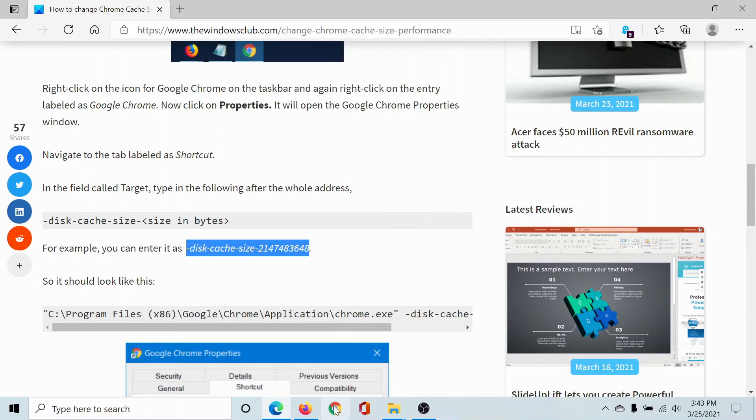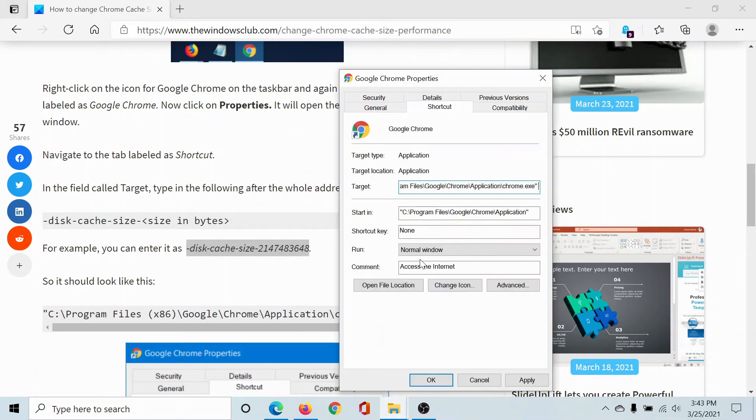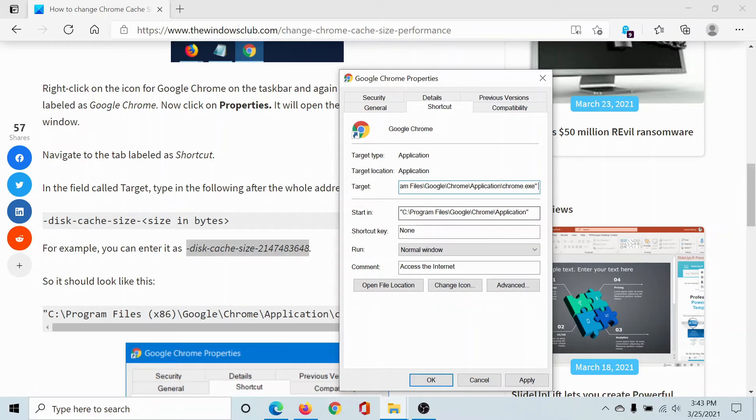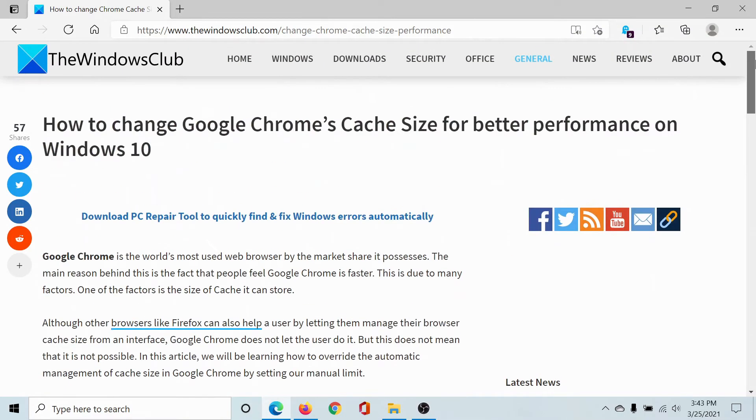Then I'll go to the Target field and go to the end of the address. I'll press the space bar once and paste this information at the end. I'll click on Apply and then on OK. Done! The cache size for Google Chrome has been changed for much better performance on Windows 10.